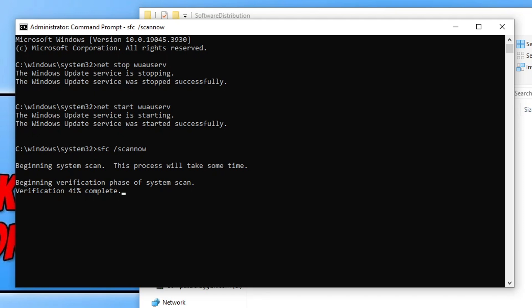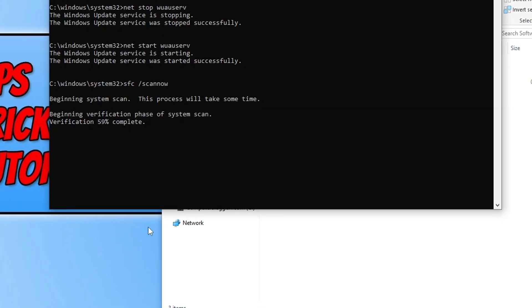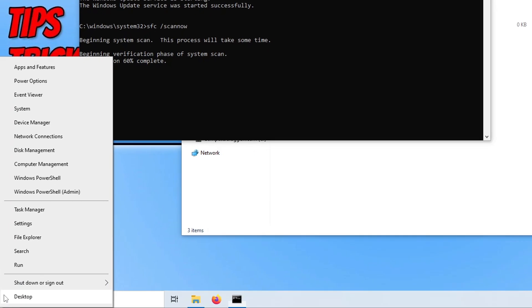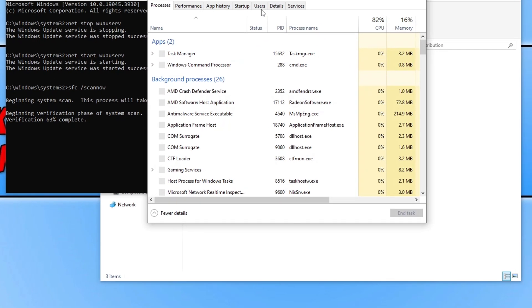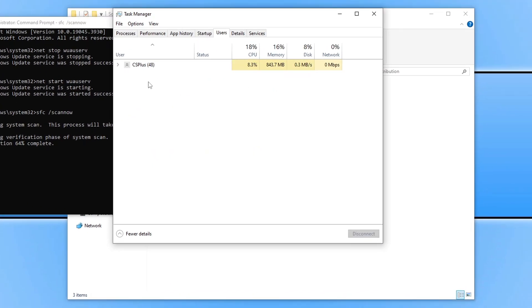Also, if you currently have users signed into Windows, make sure everyone's signed out apart from yourself. You can check this by right-clicking on the Start menu icon, go to Task Manager, Users, and then just sign out any users there.